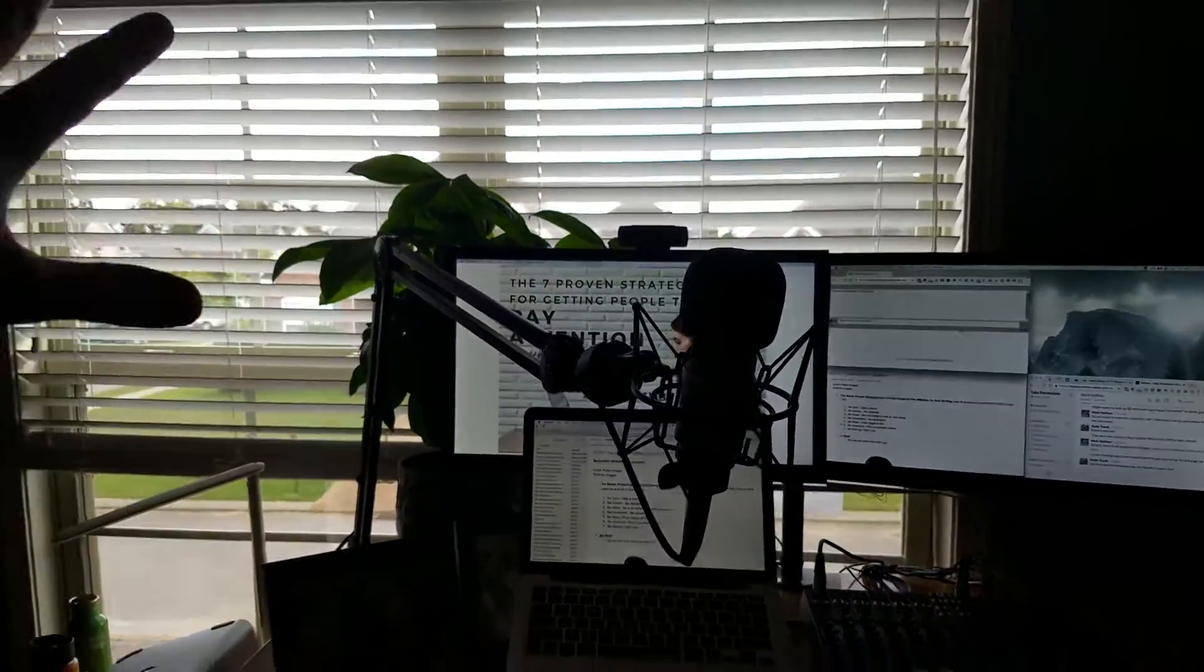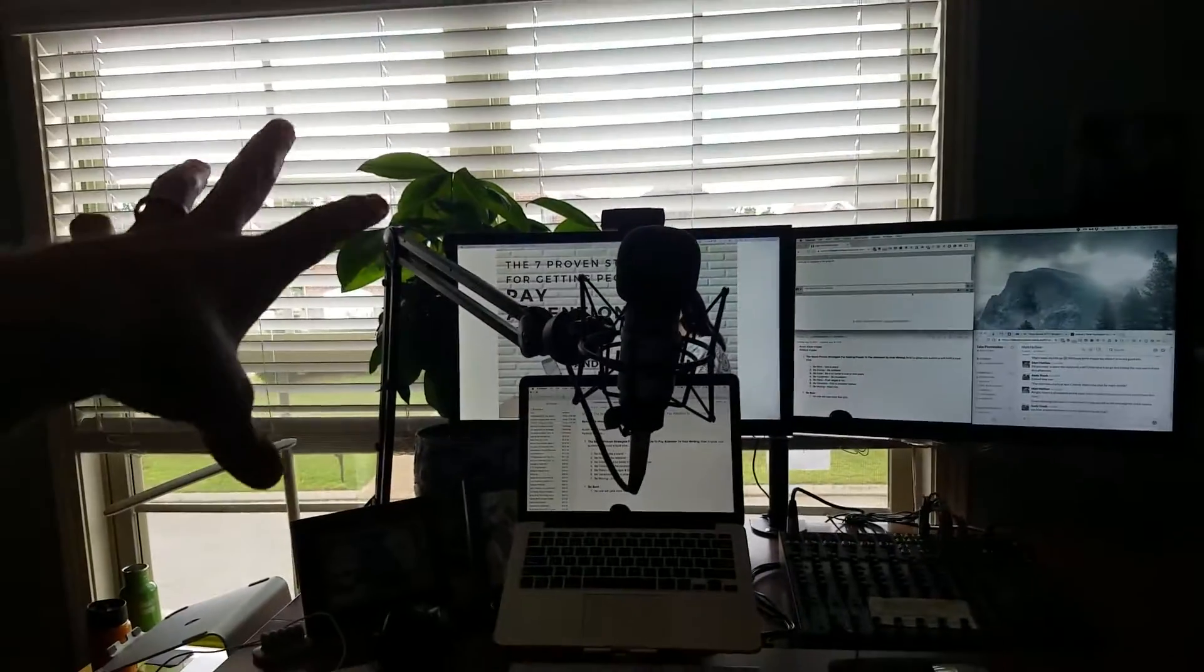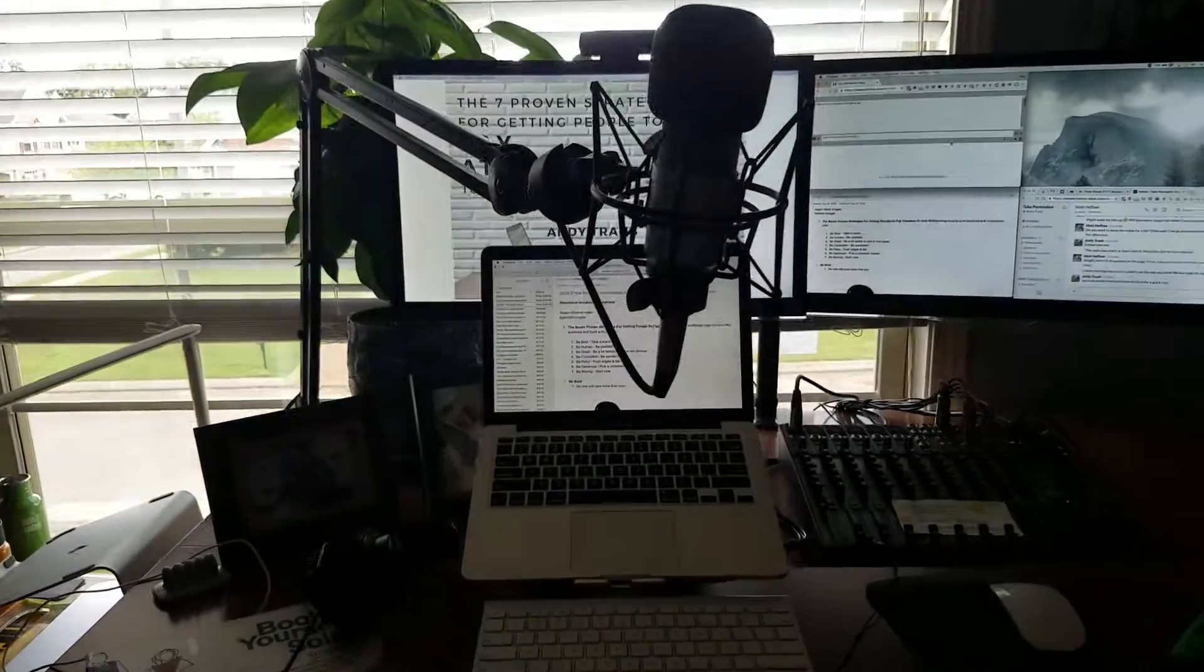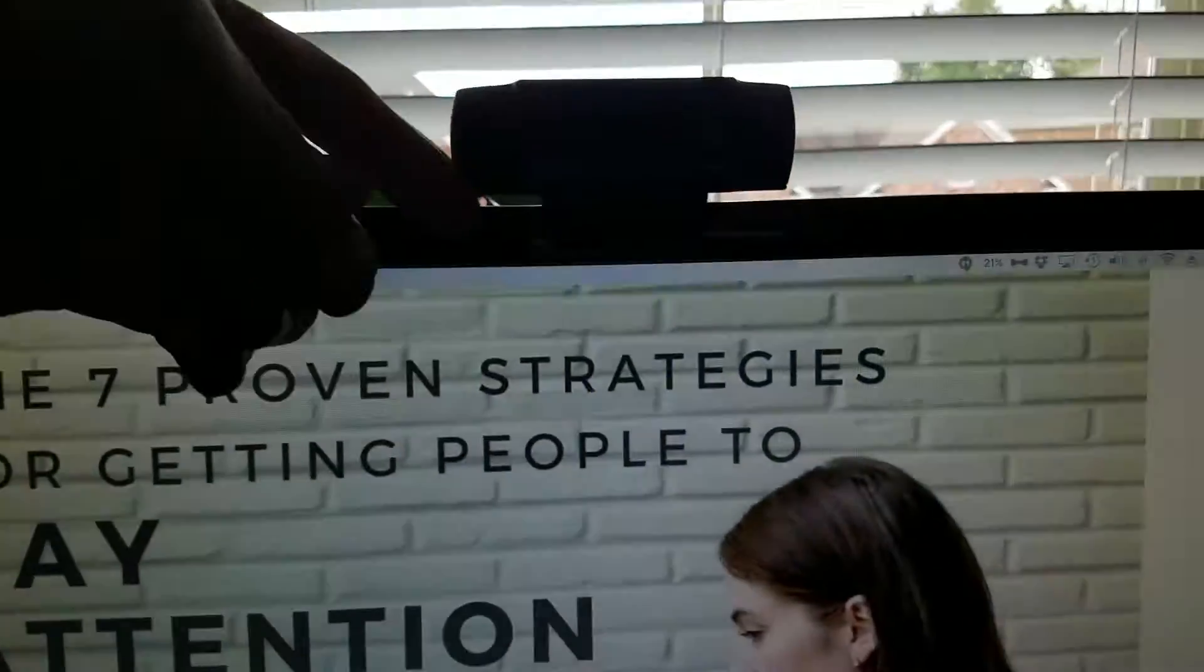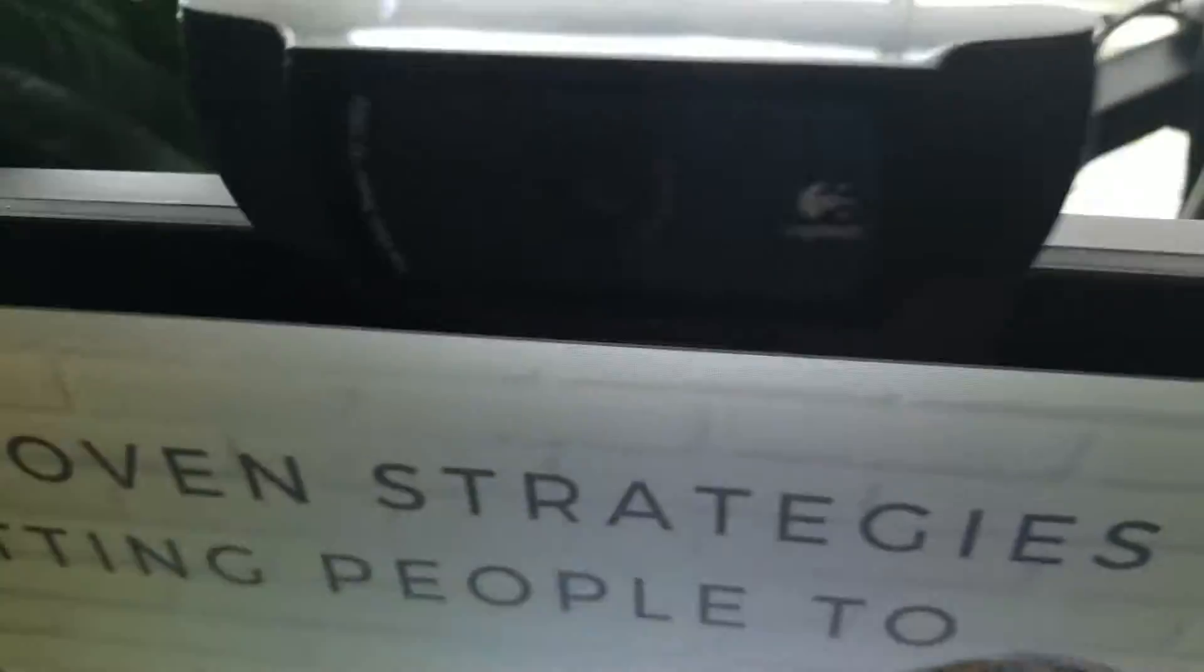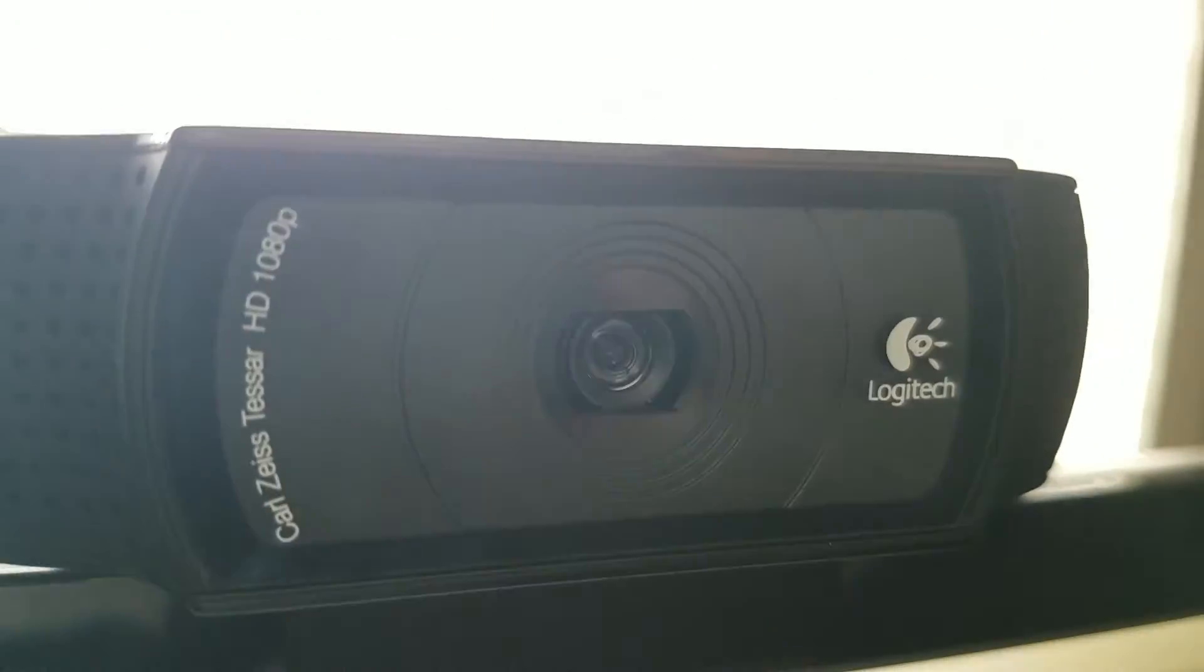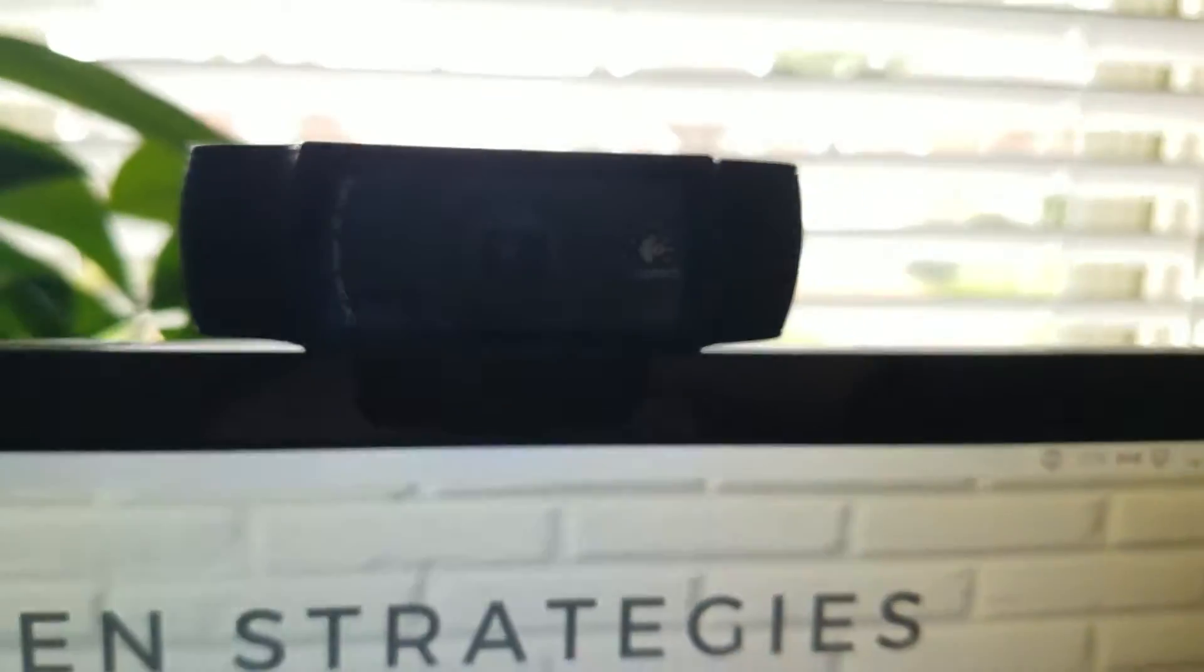First, if you'll notice, I've got light out here. I always try to get natural light from my camera. So here's my Logitech, I believe it's a C920. Great little camera, just really good quality.